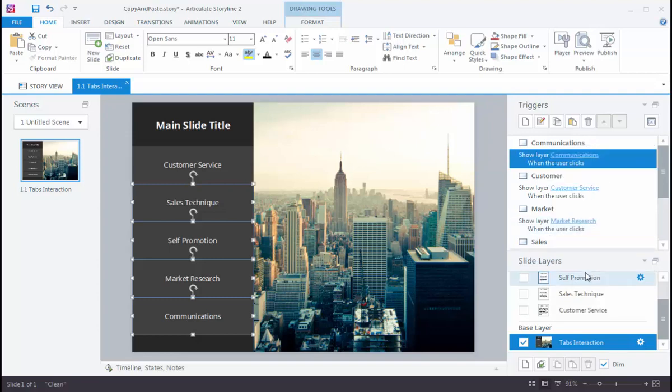So you can see there, in a matter of just a few seconds, we've taken an existing trigger, applied it to other objects, made a quick change, and got that entire slide built super, super fast.